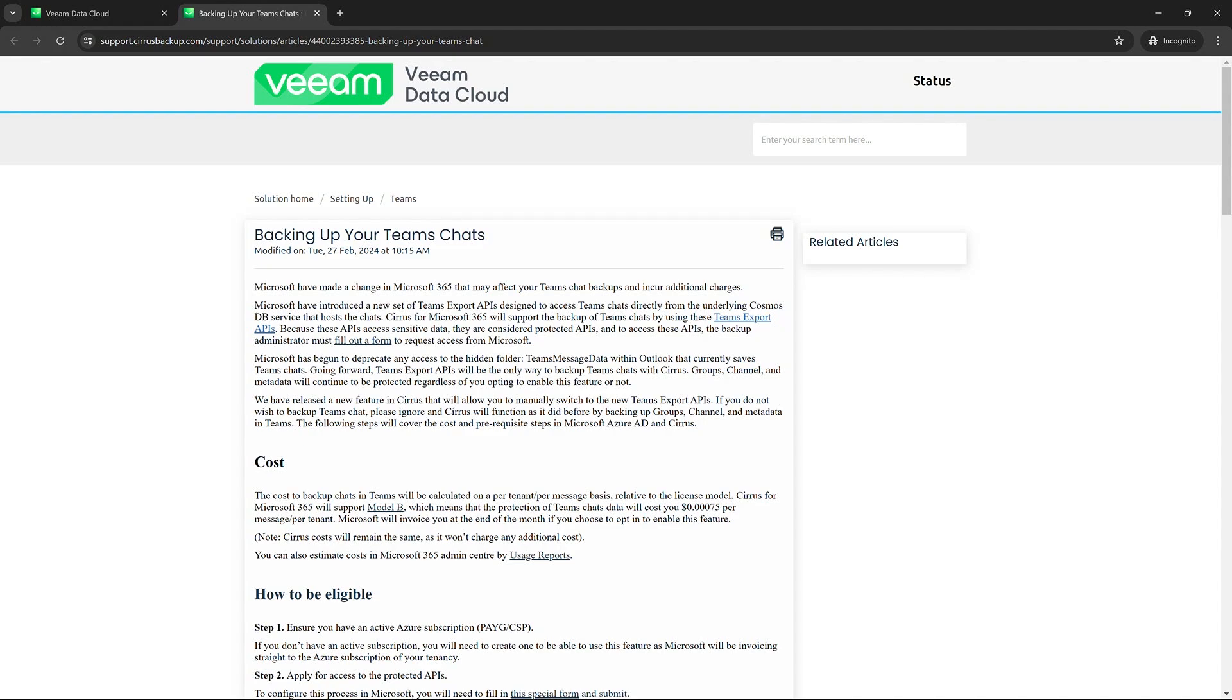So you'll be able to read and go through this section here. If you do have any other questions please bring it up to your customer success team, but this will be the full guide on how to back up your Teams chats.